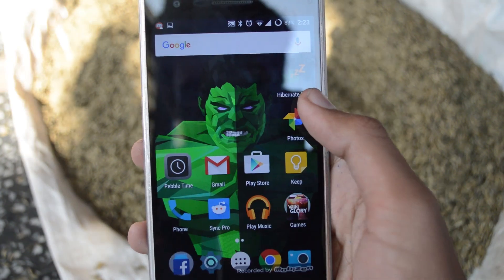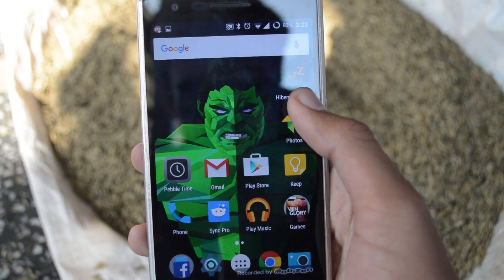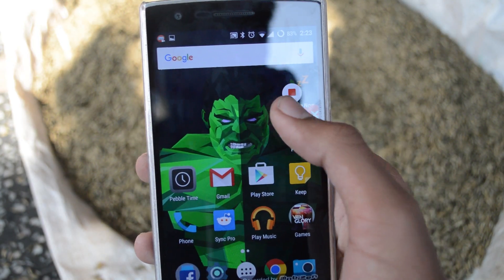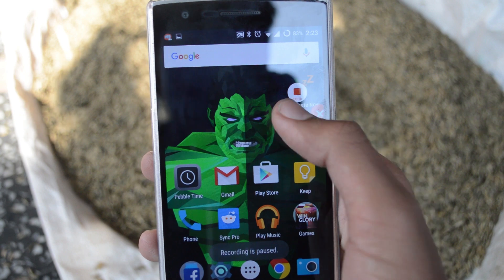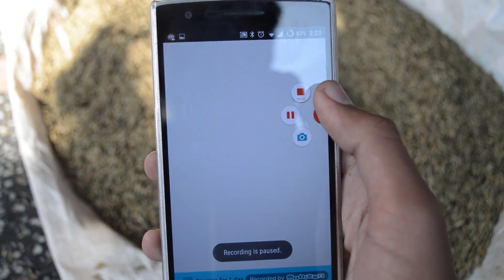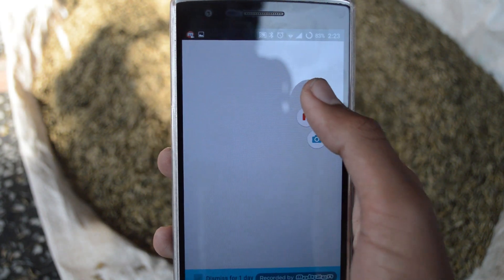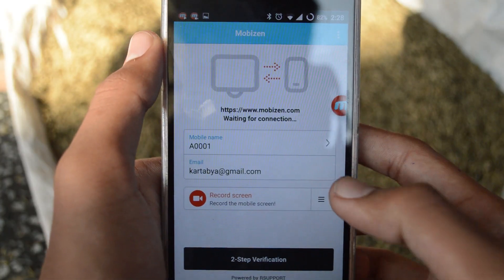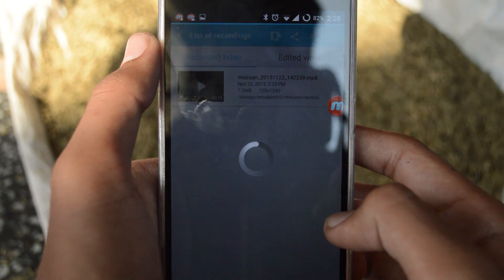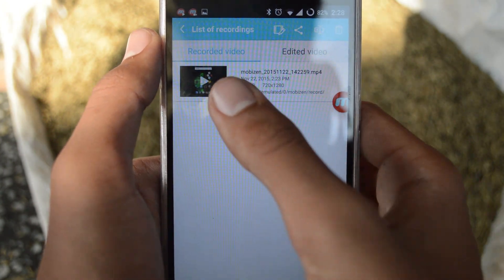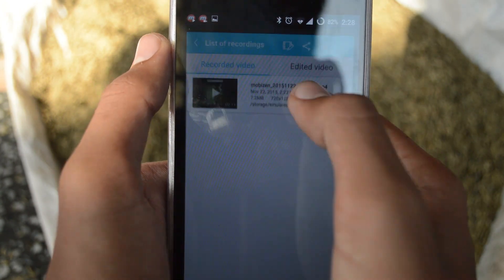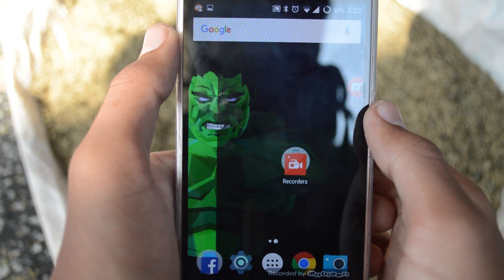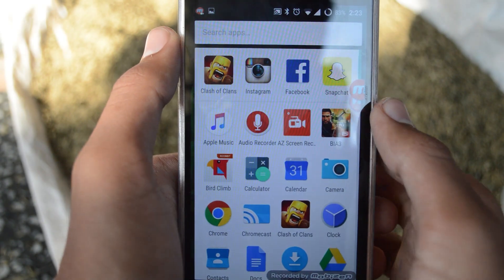To stop or pause recording, press the small button again and choose accordingly. Watching the videos is fairly easy as well. You can just press on the button with three lines when you open the app and get access to all the recordings.